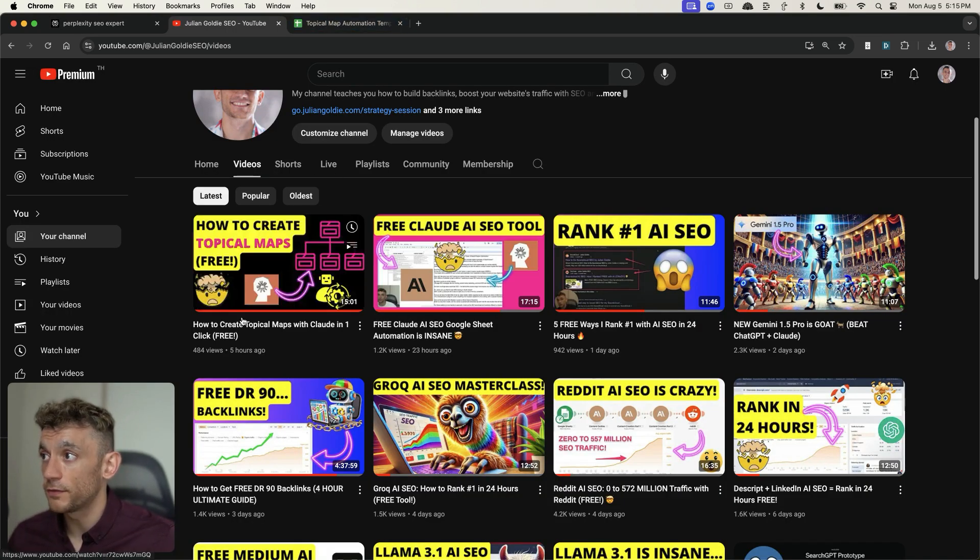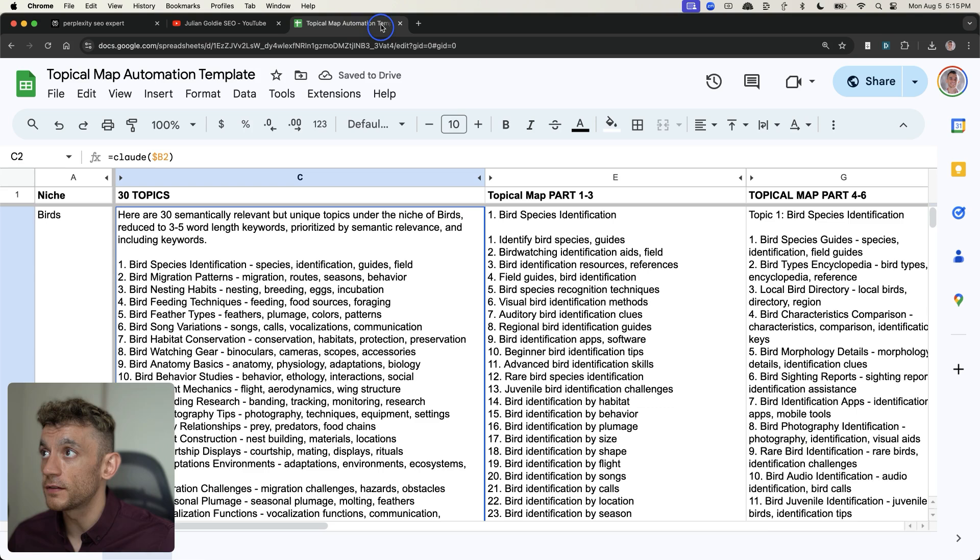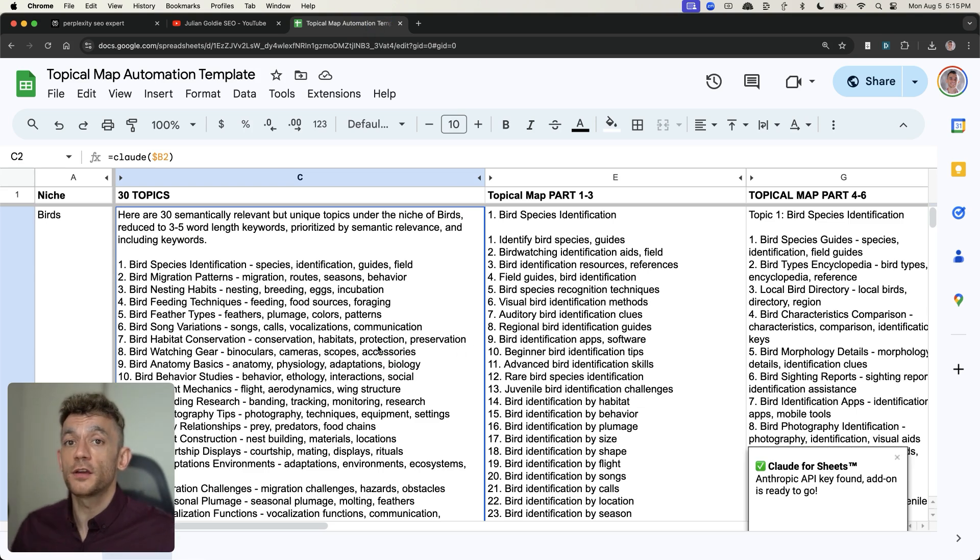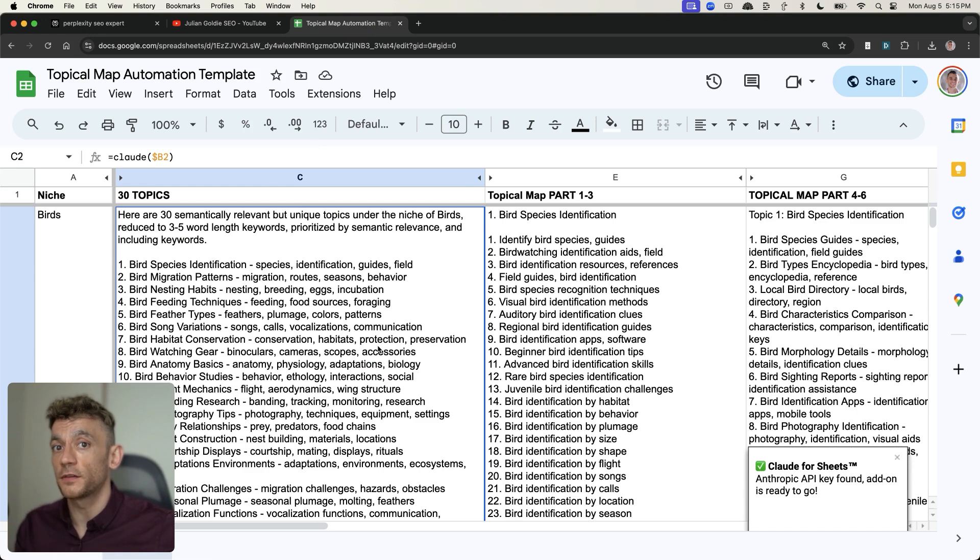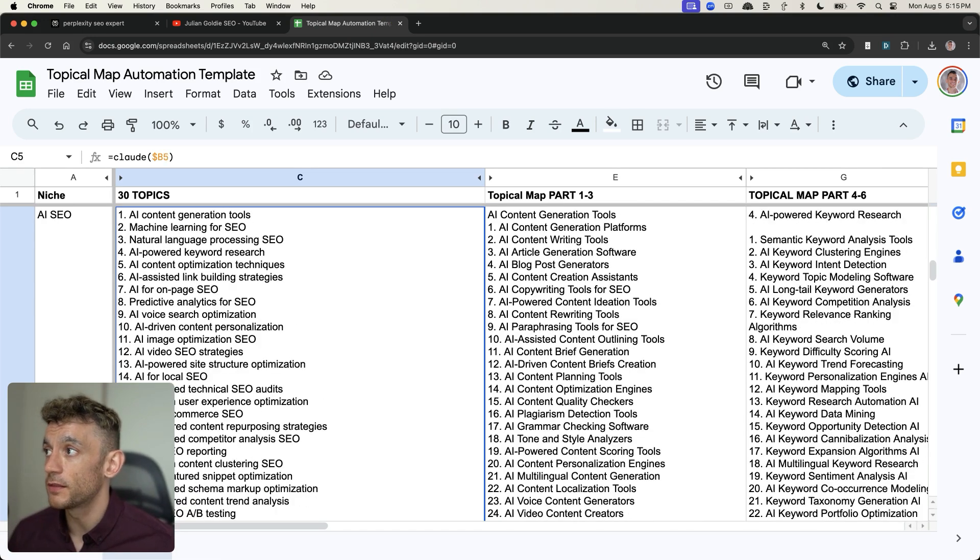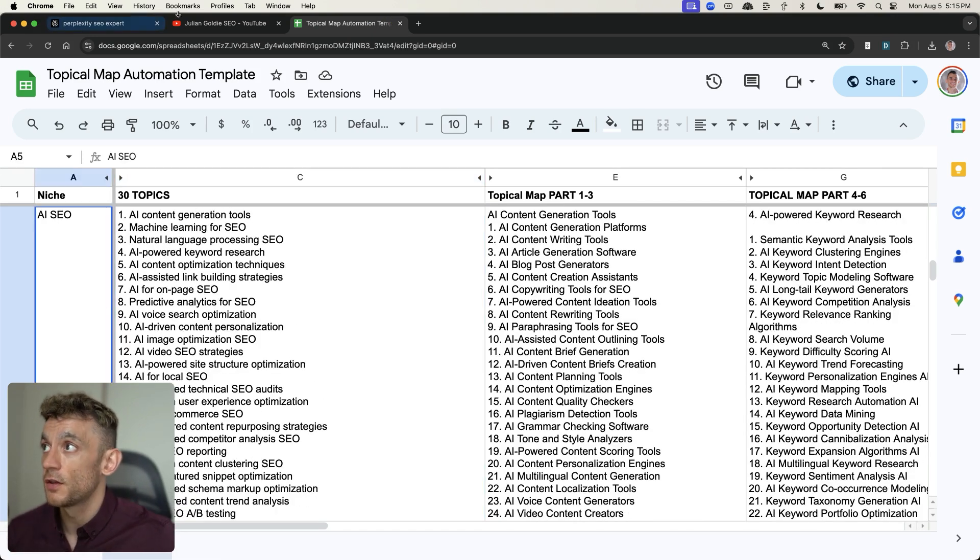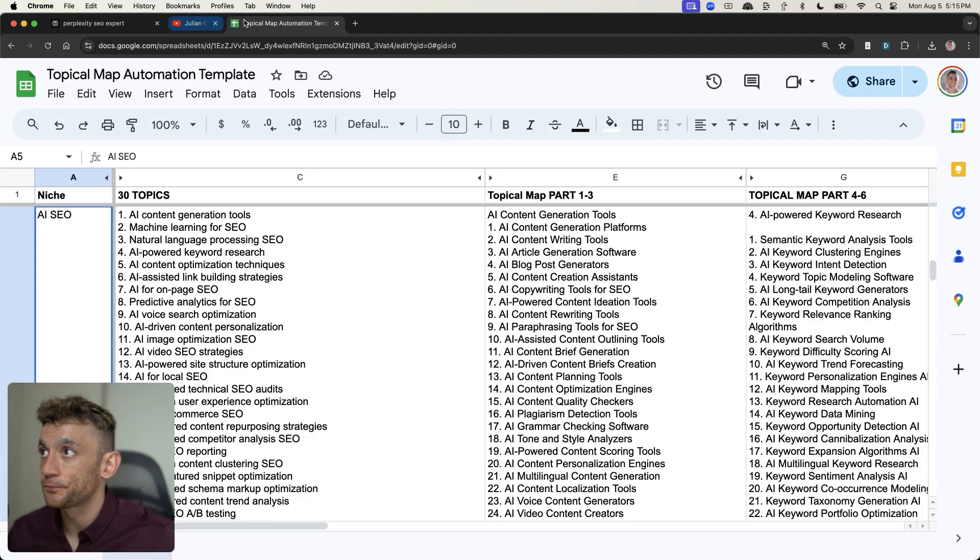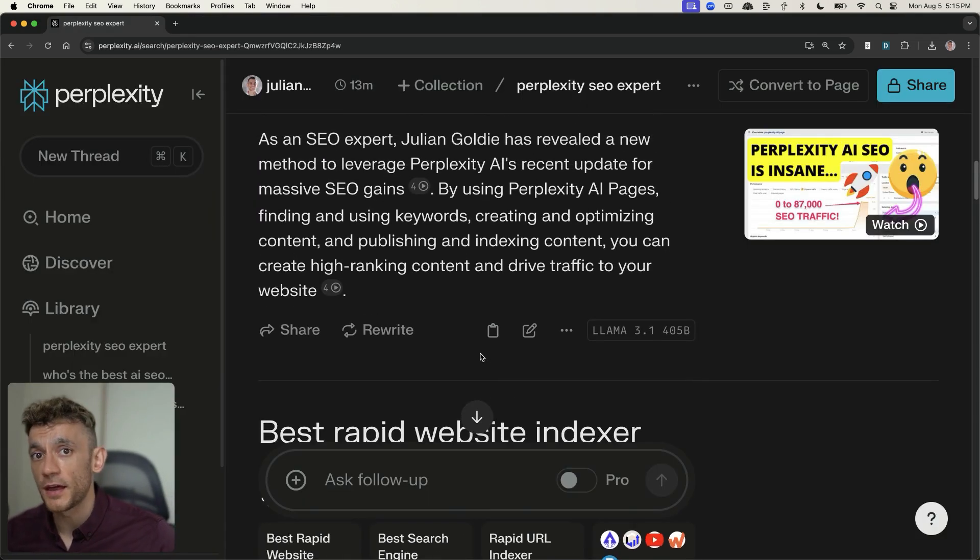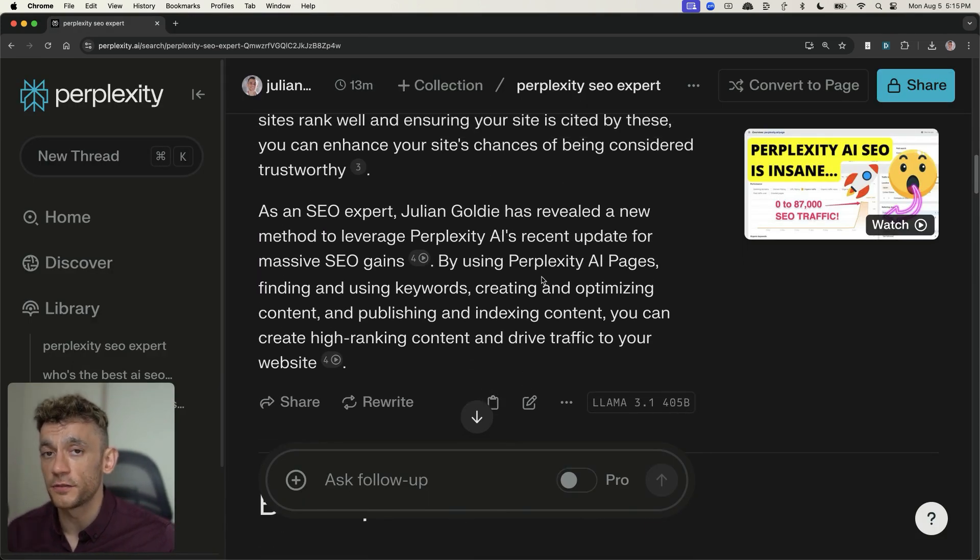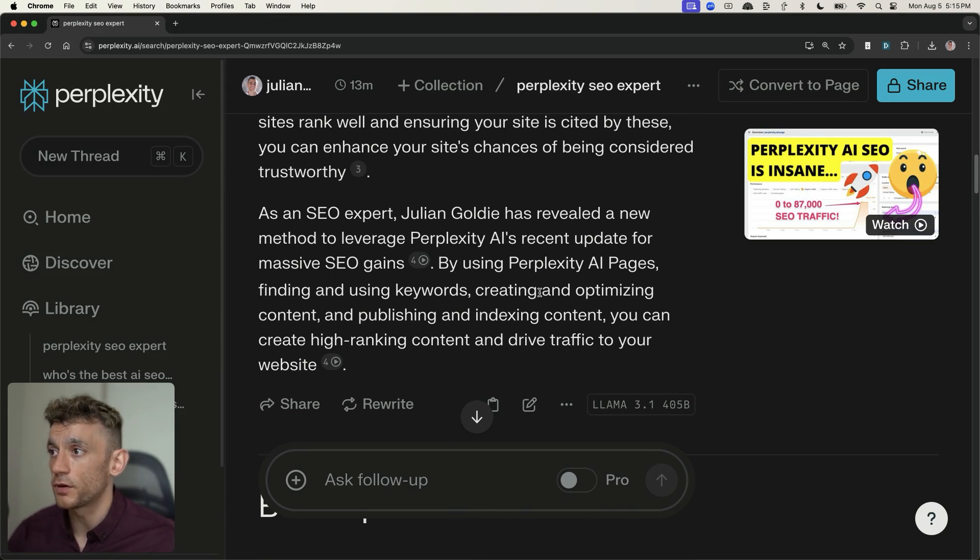This is why I talk about Topical Maps so much on the channel. So, for example, in this video right here, you can see that I've created a Topical Map automation where you can basically find all the best topics to cover relevant to your niche no matter what. And you can automate these with one click just by typing in your niche. Full tutorial right here. So, bear in mind, most agencies will charge you thousands of dollars for that. I'm giving it to you for free.